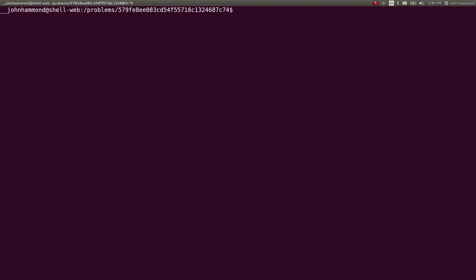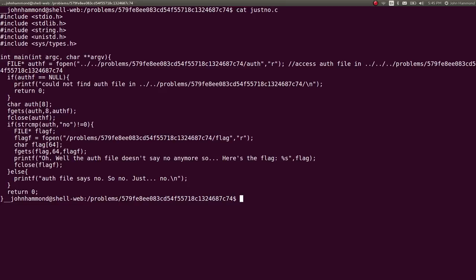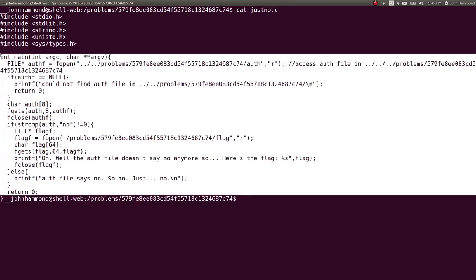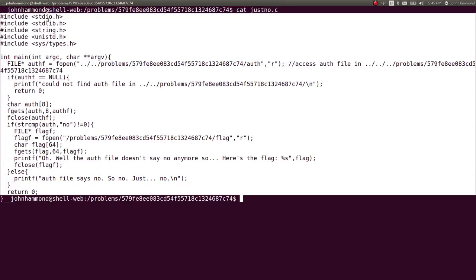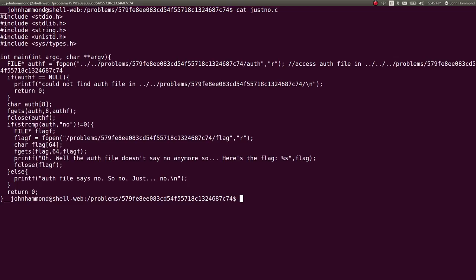Whoa, cat of the binary, my bad. Cat that out, just know.c. And we can see a little bit of source code here so we can understand how that binary works, how it was written.